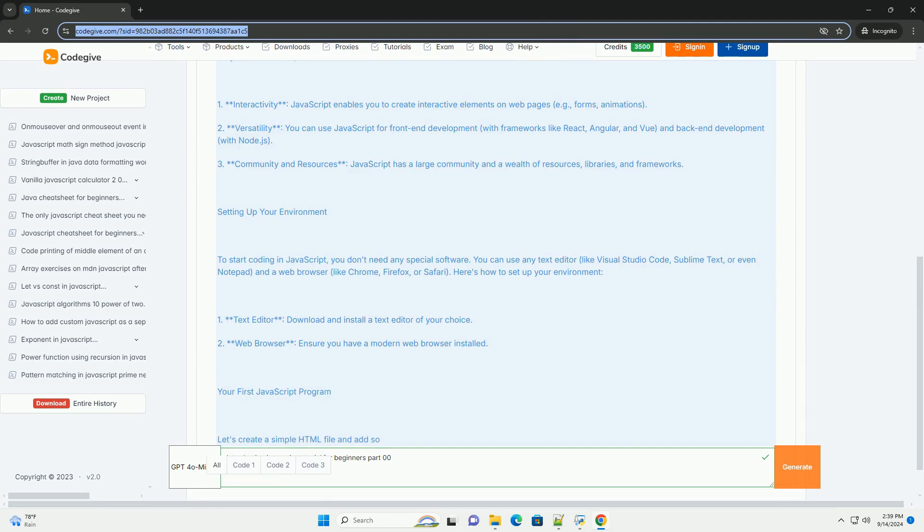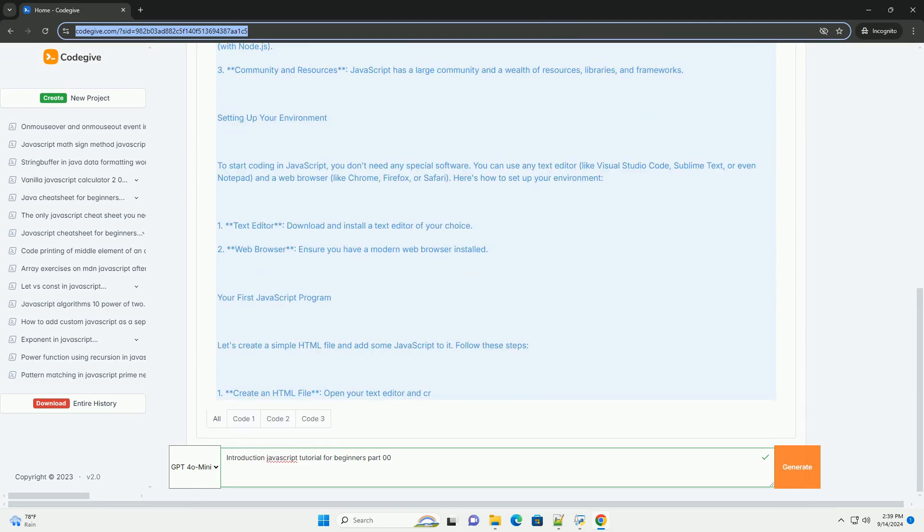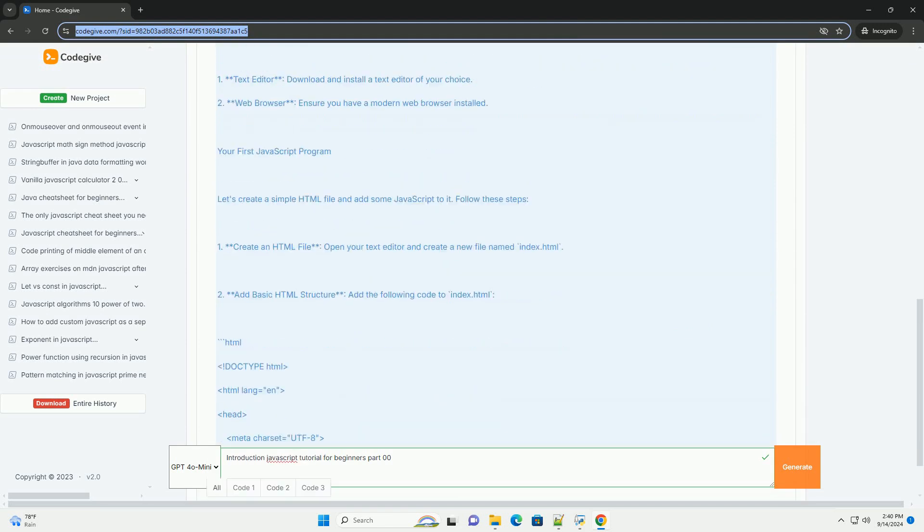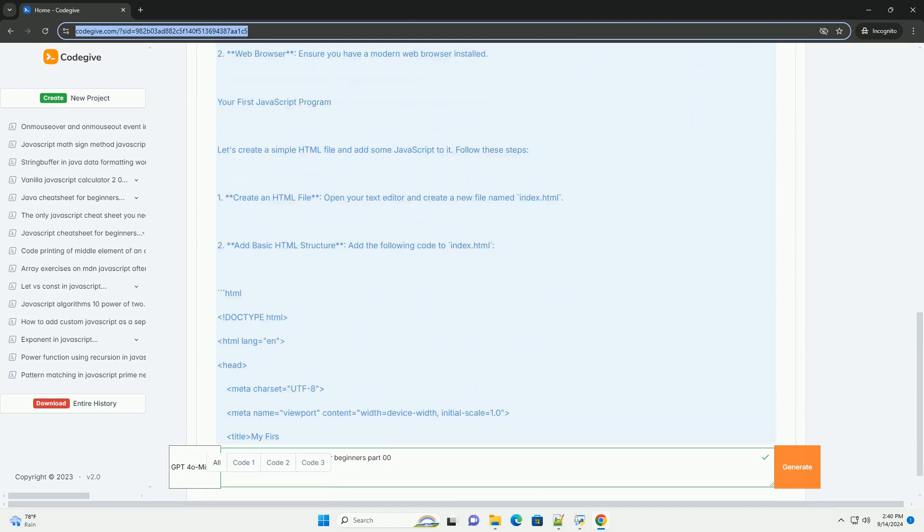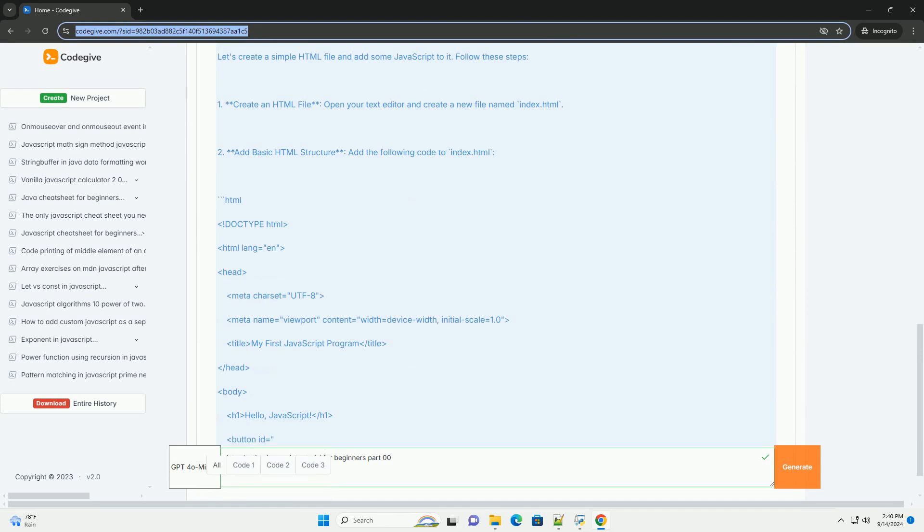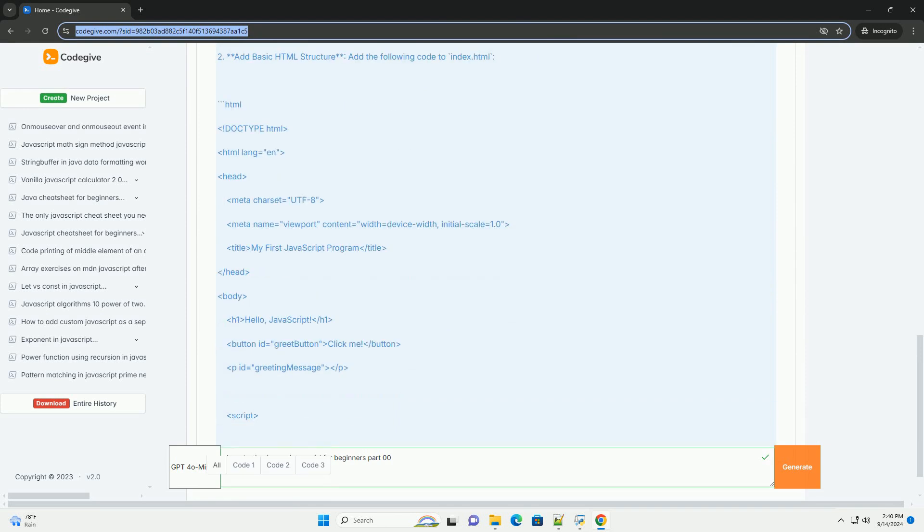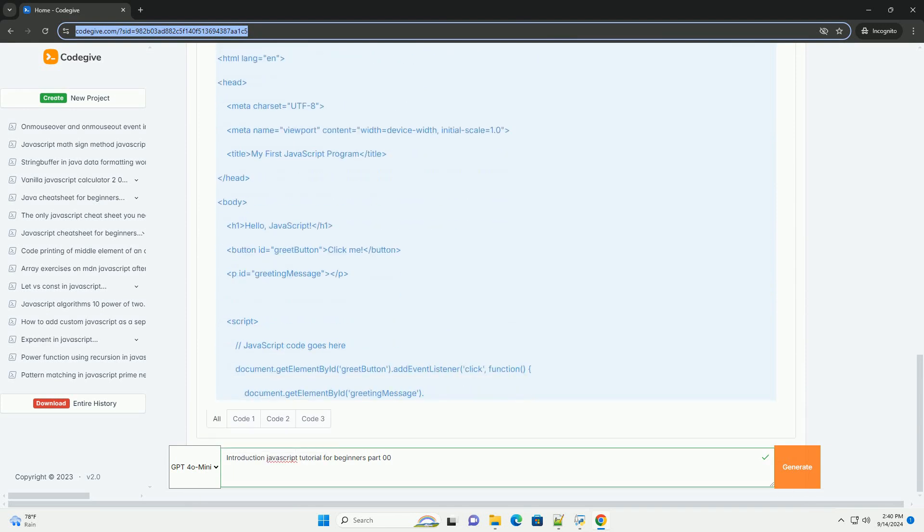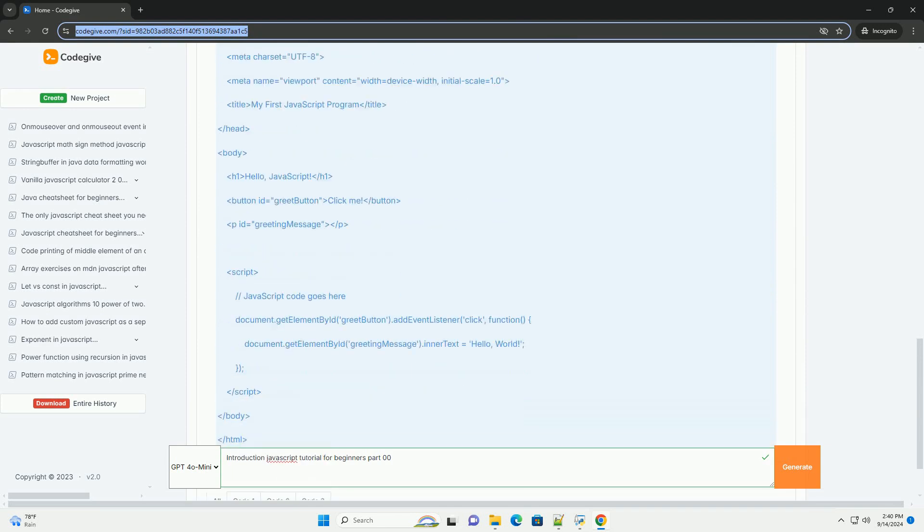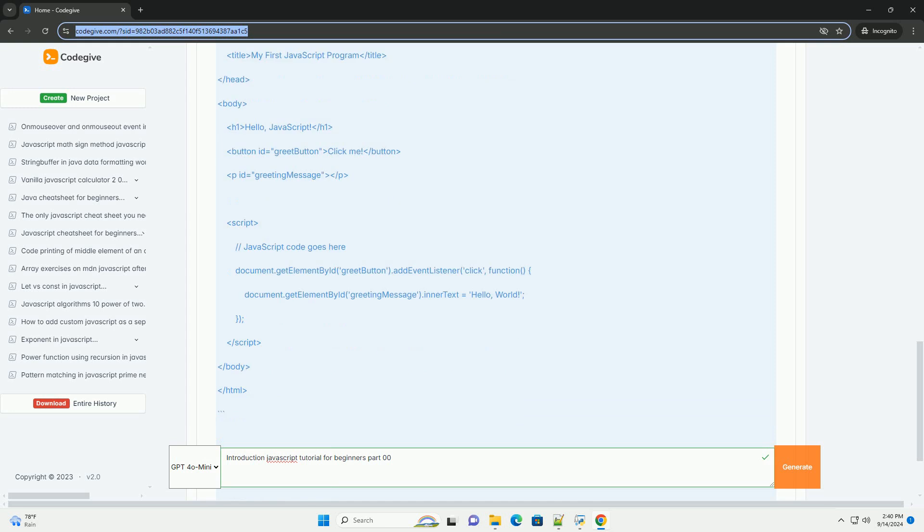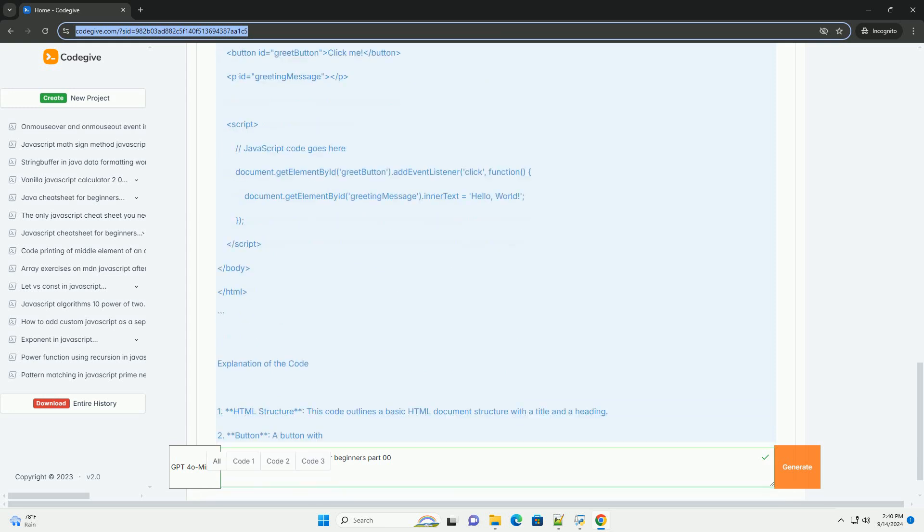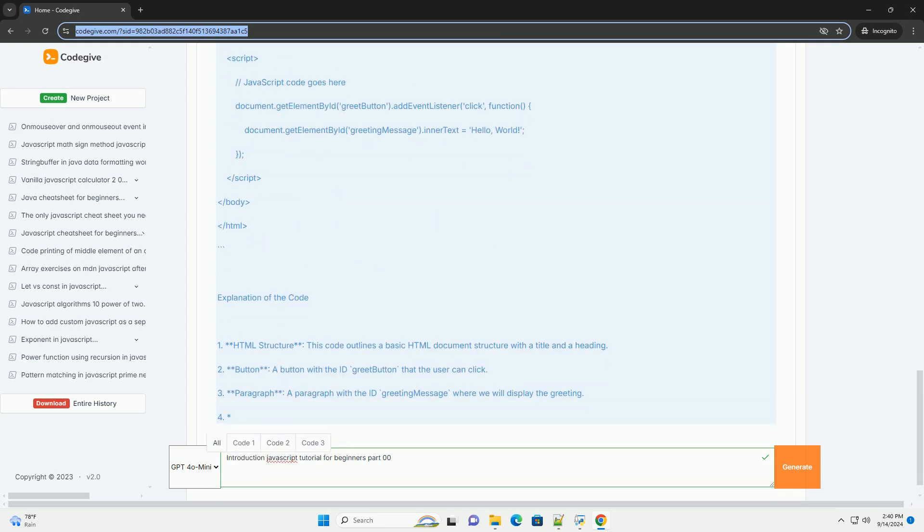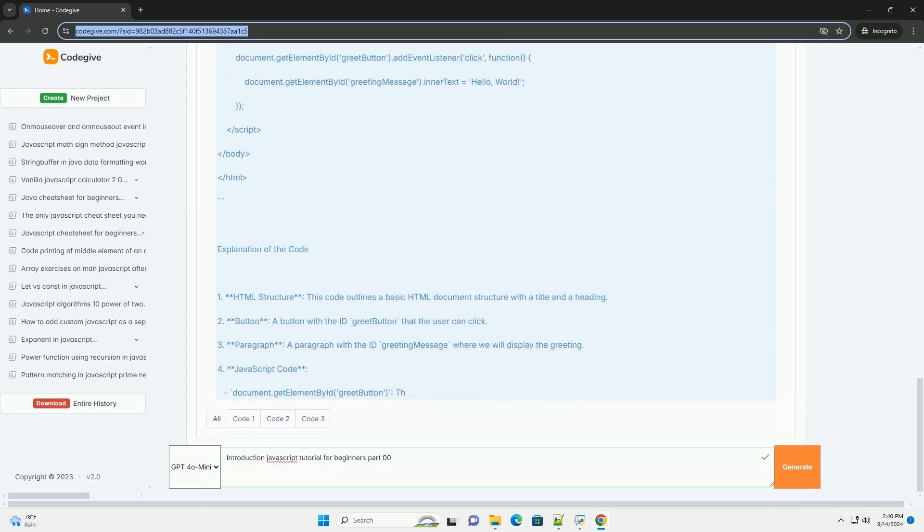This section outlines the significance of JavaScript as a versatile, high-level scripting language primarily used for enhancing interactivity and functionality on web pages. It highlights JavaScript's role in the client-side environment.